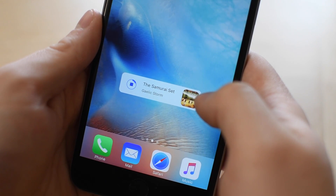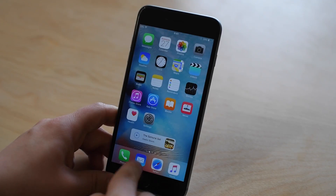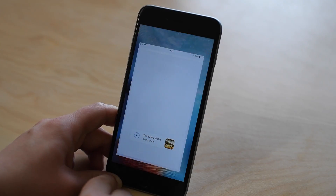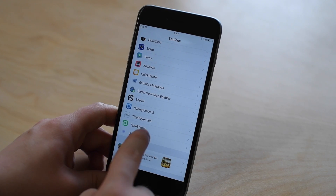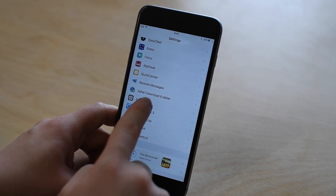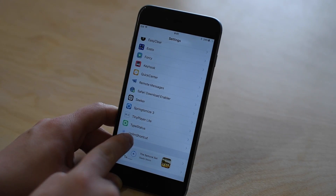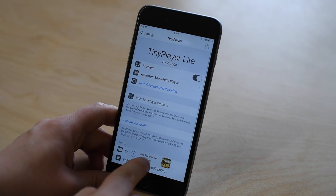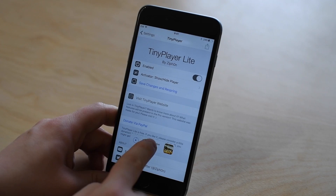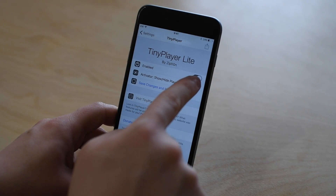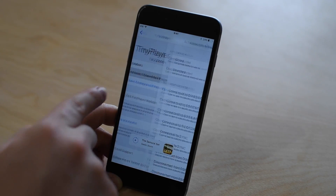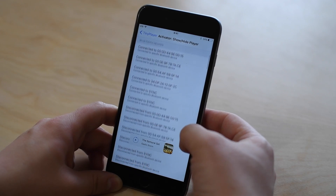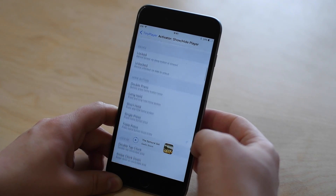If you have this installed, they do add a little preference pane inside of the Settings application. So you launch Settings and go down to TinyPlayer Lite. A pro version will be coming soon with hopefully a lot more features. Inside Settings you can enable or disable it, and more importantly you can tie it to an activator setting.